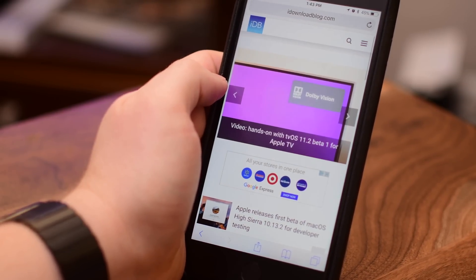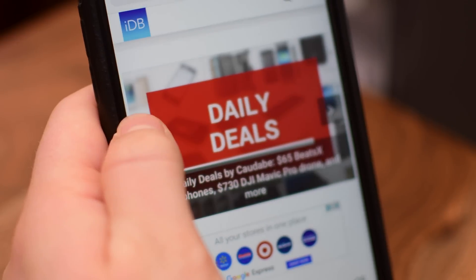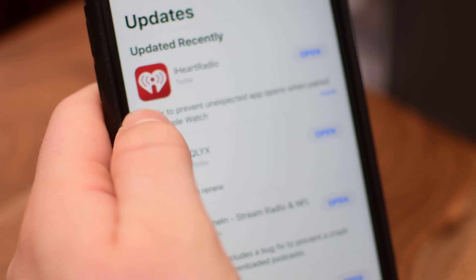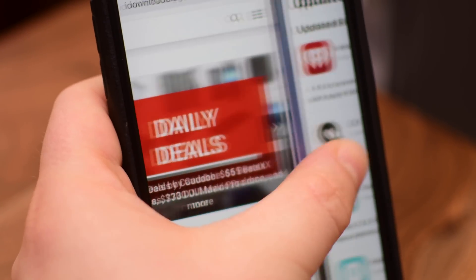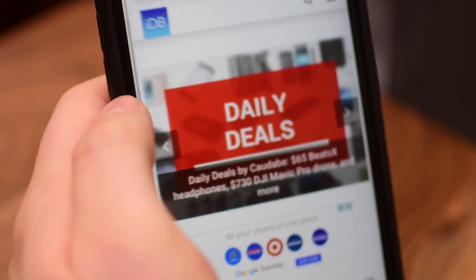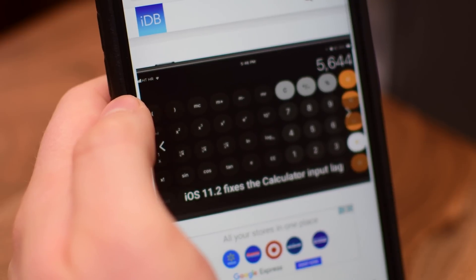It's a lot easier to do it through gestures than it is to do it with the button. Of course, it's different on the iPhone X, which has its own set of gestures that we'll cover in a separate video.